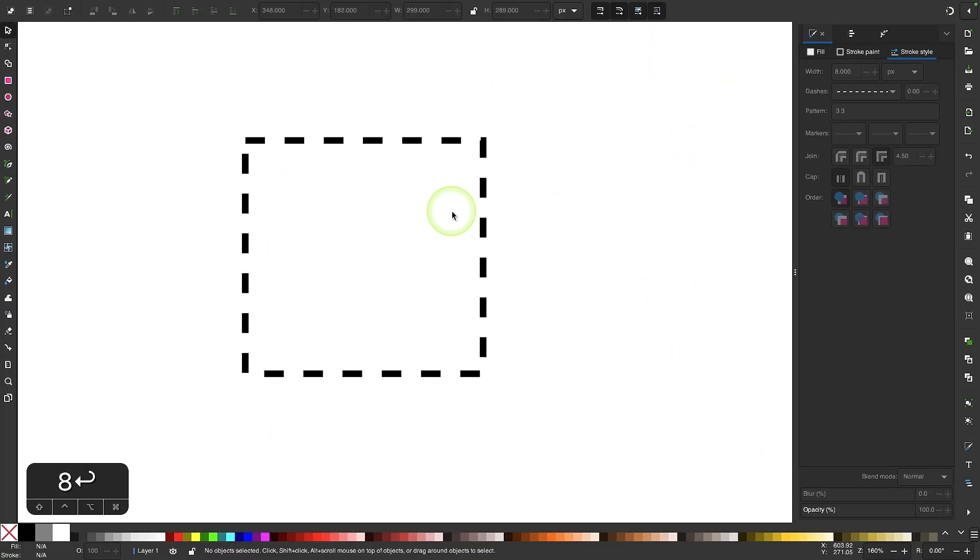The problem is that this dashed outline doesn't look very good when you focus in on the corners. There's a lot of inconsistency there. So there's actually a better way to make dashed lines that fixes this problem. So let's have a look at that.